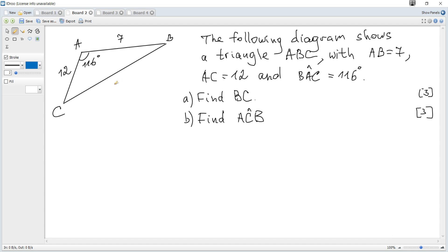BC is required and you can see that 1, 2, 3 sides and an angle are involved, so a cosine rule can be applied. Notice that you cannot apply a sine rule. Why? Because you would need to know angle C or angle B, but angles B and C are not given.